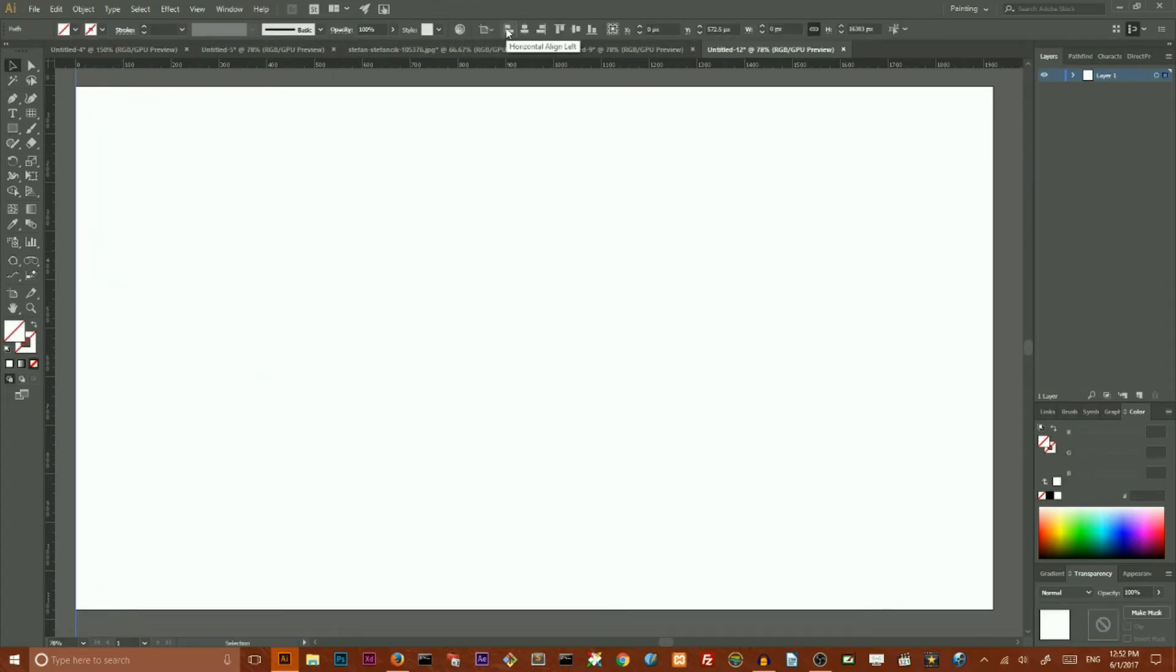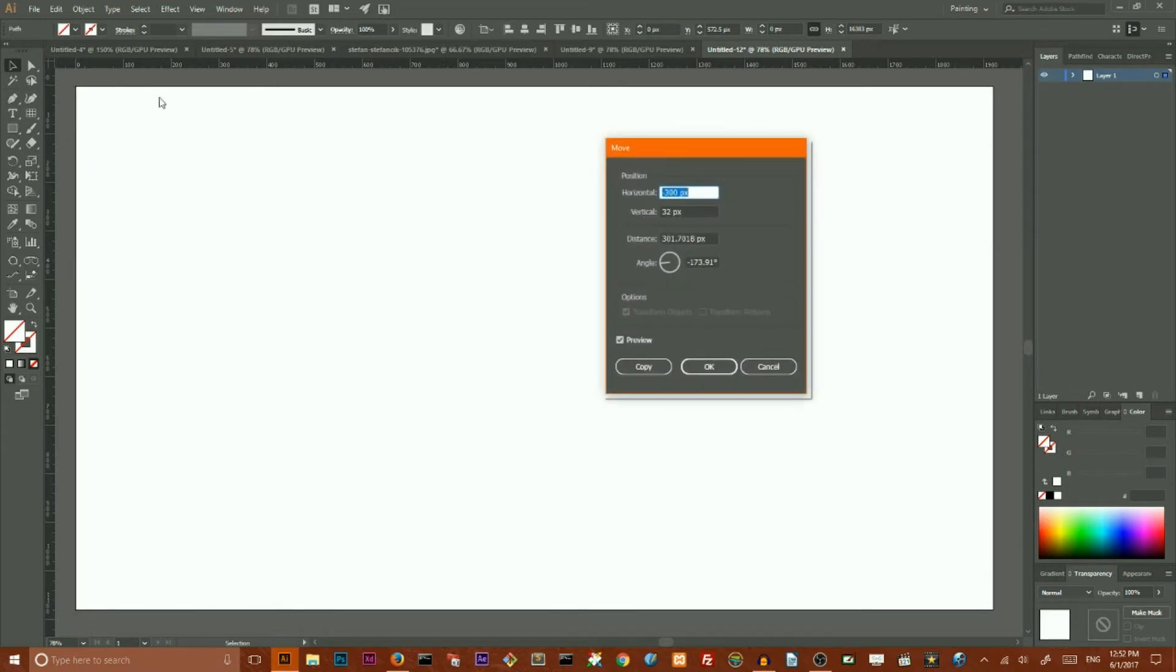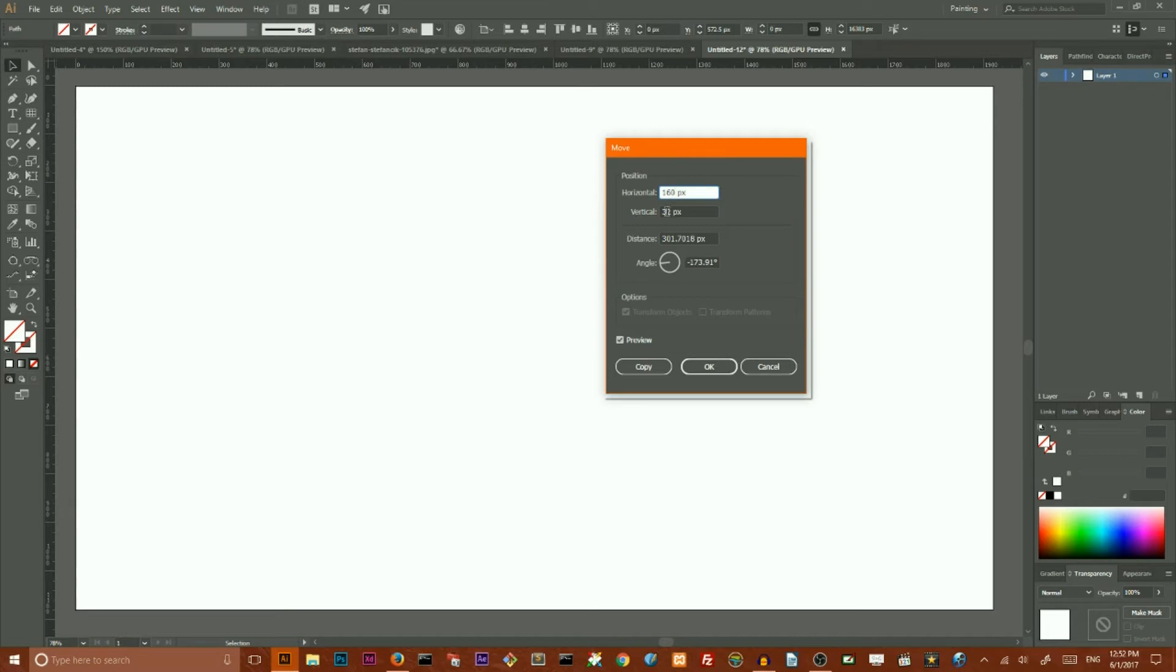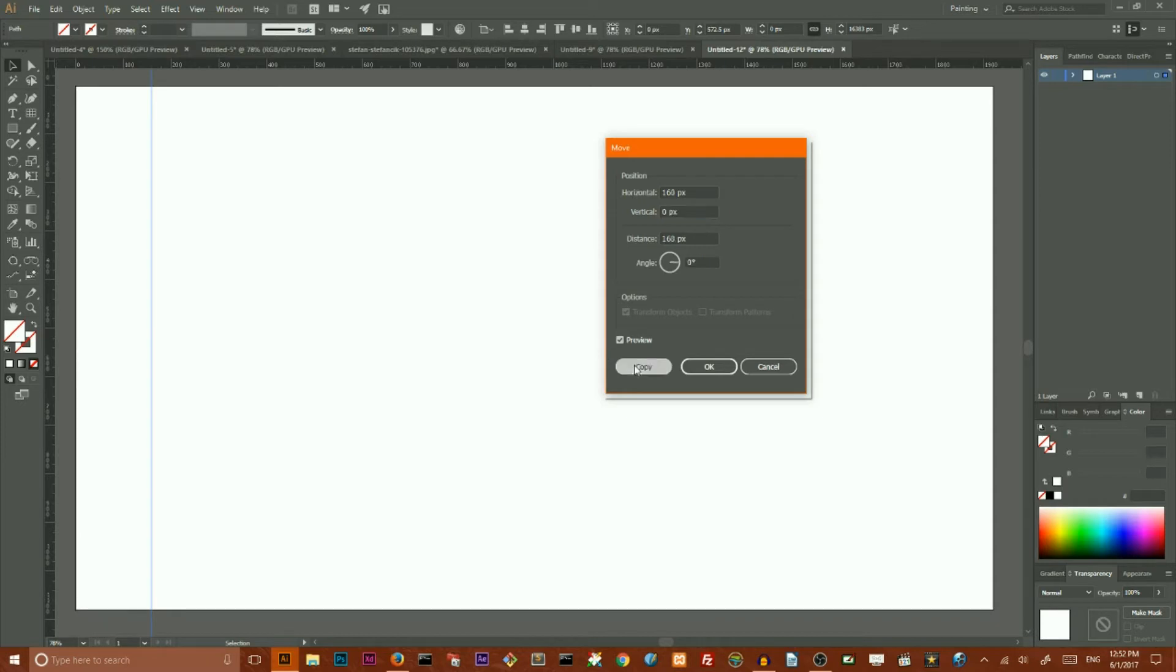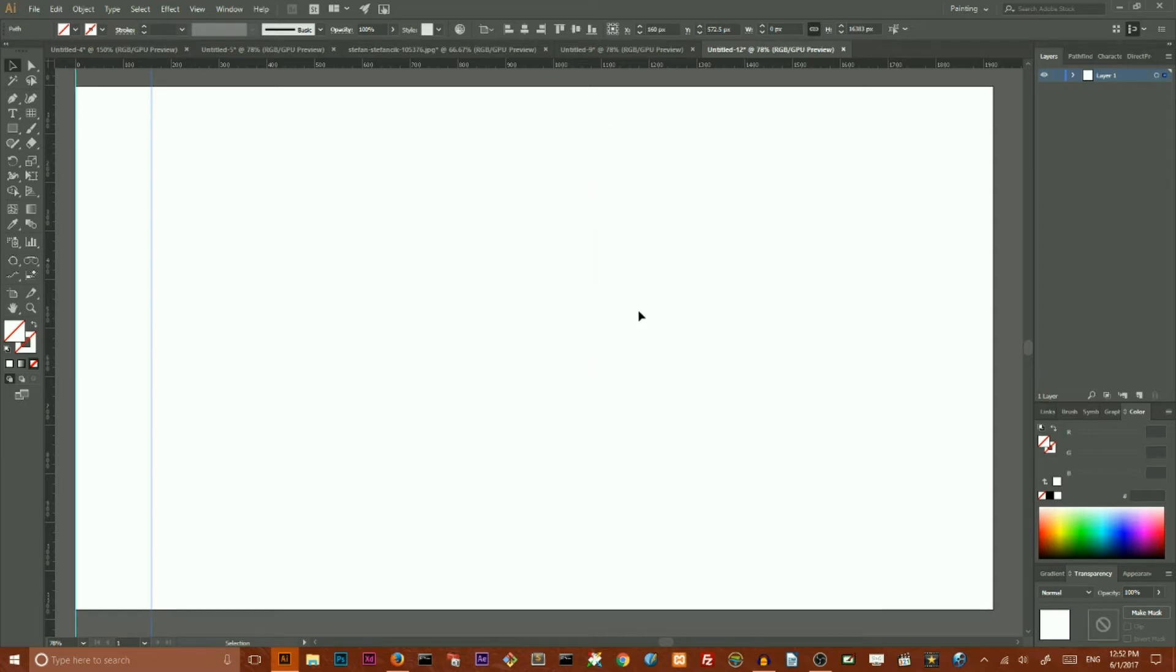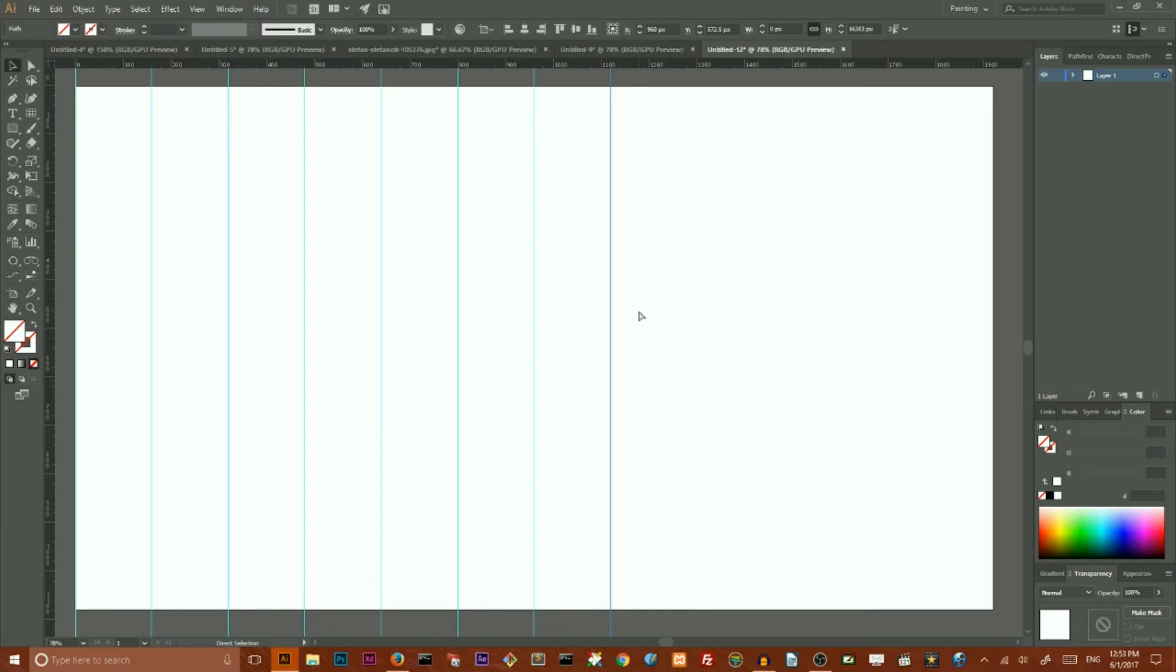Then you need to grab your selection tool and move your first ruler. Let me unlock my guides here, and then set it and align it, for example, to the left side of my artboard. Keep it selected, go to the Move tool, and here I want to set horizontal value, let's say to 160 pixels, and vertical value of course to zero.